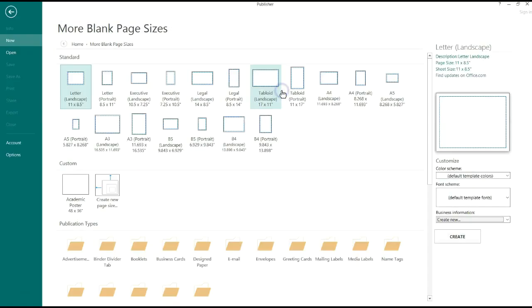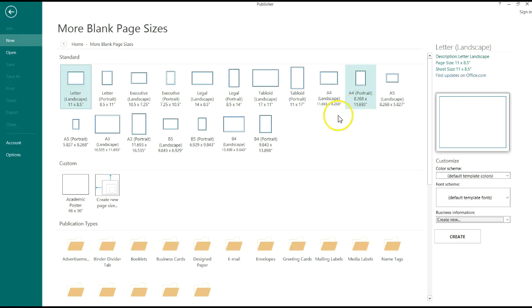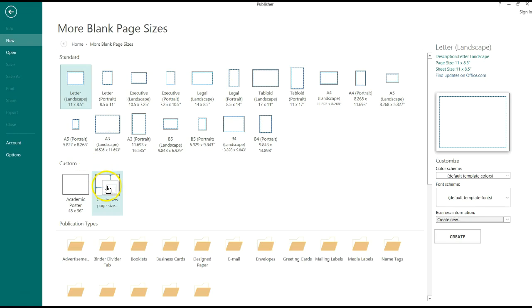You'll notice a whole bunch of other blank page sizes are going to pop up. None of these are the page size you're looking for. Scroll down over here and click on Create a New Page Size.